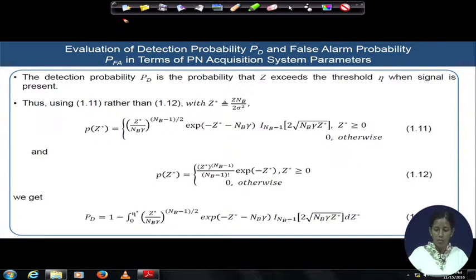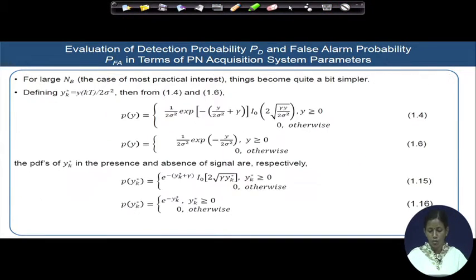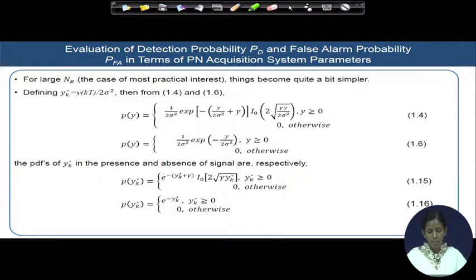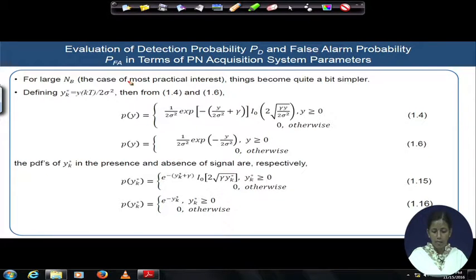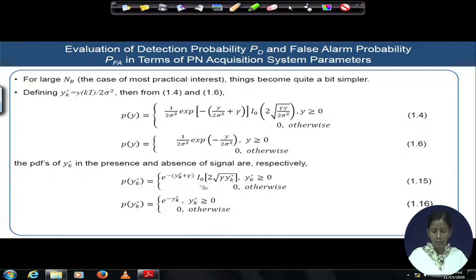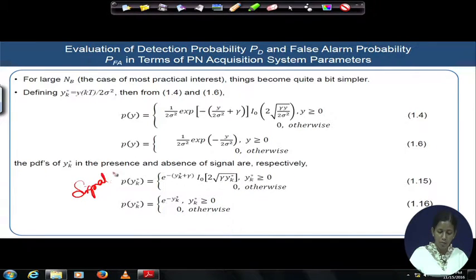We proceed considering that p(z) has a Gaussian distribution because N_B is very large. Hence, we redefine y_k as y_k*, where the y_k(t) obtained earlier is normalized with the noise variance once again. This gives us two PDFs for p(y): two expressions — one for signal present and another for signal absent.